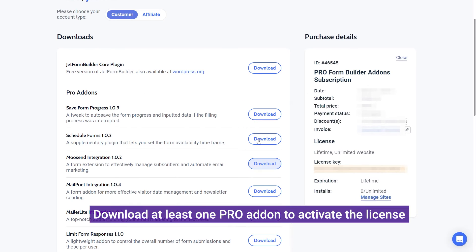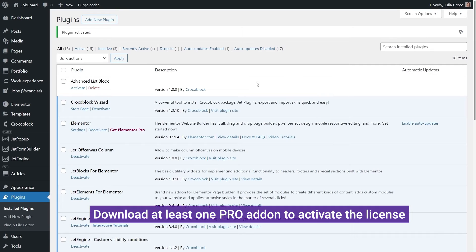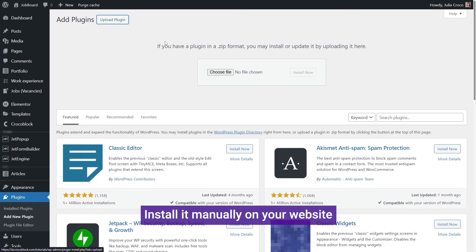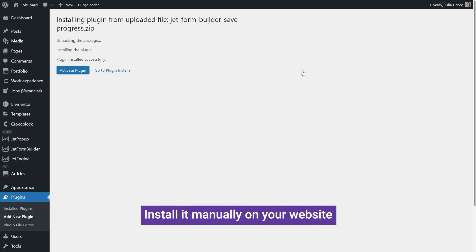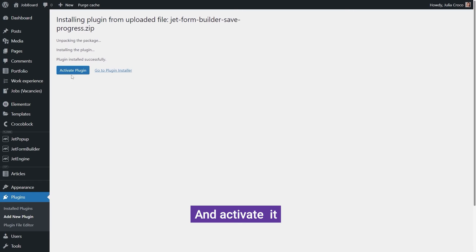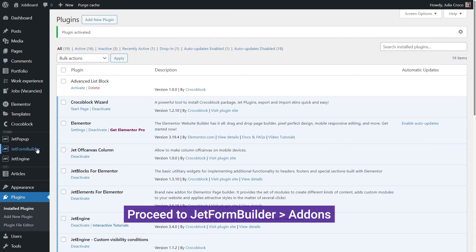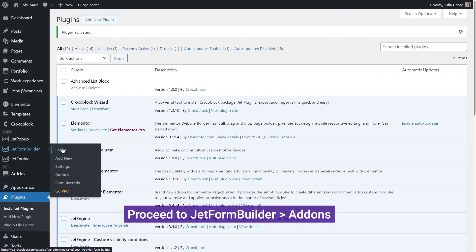To activate the Pro version, download any of the Pro add-ons and install the add-on the same way you installed the plugin. Make sure to activate it and proceed to Jetform Builder.